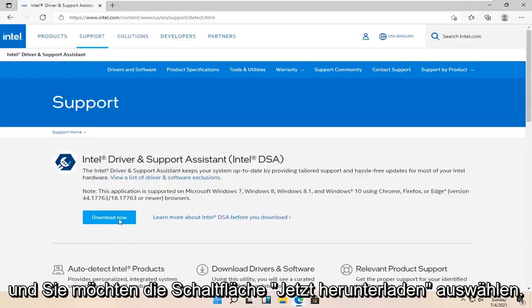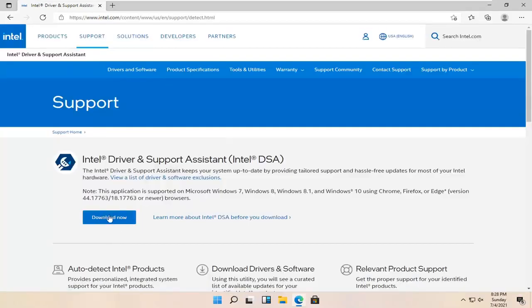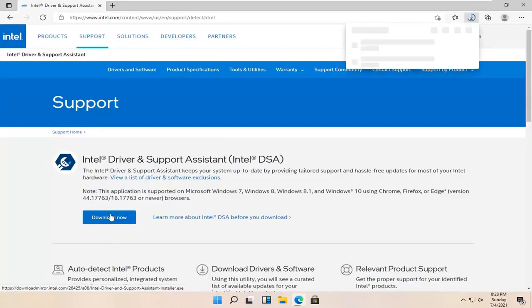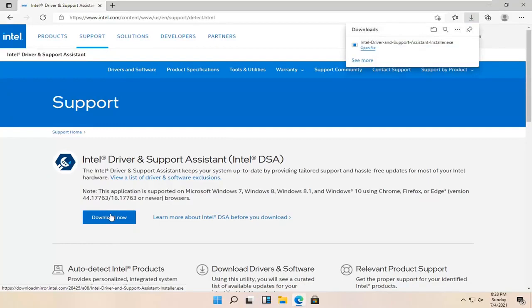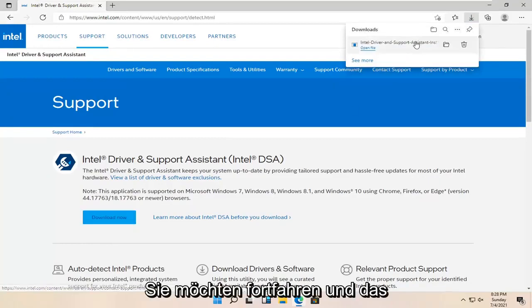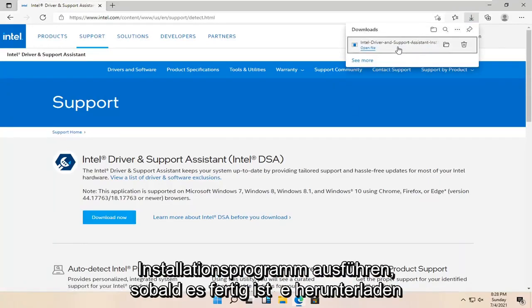Select the Download Now button here. Then go ahead and run the installer once it's done downloading.